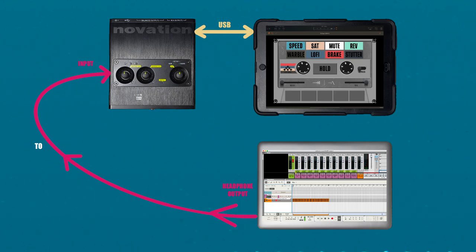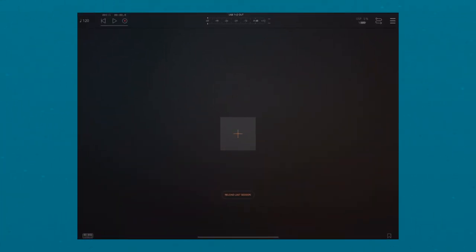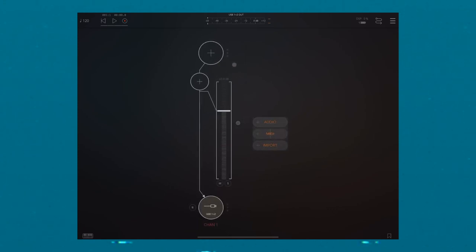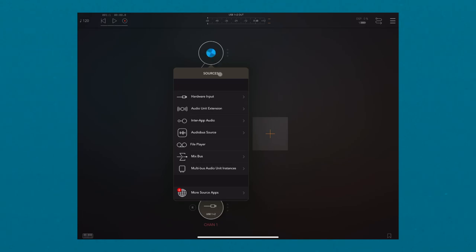Once that's all set, launch AUM. Tap the plus button and then select Audio. Tap Source and then select Hardware Input.